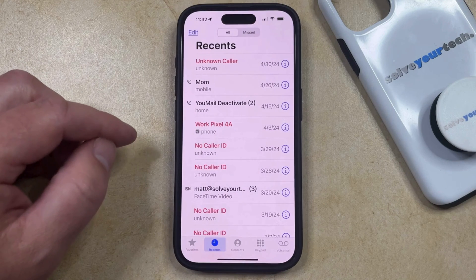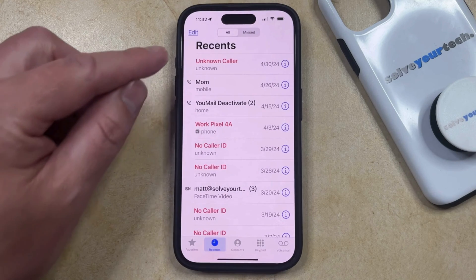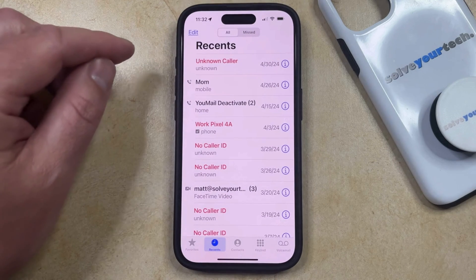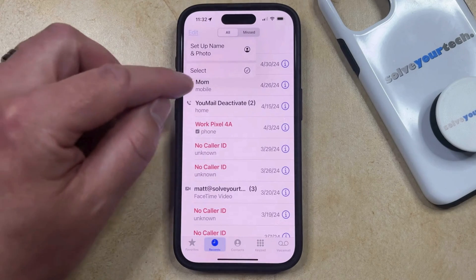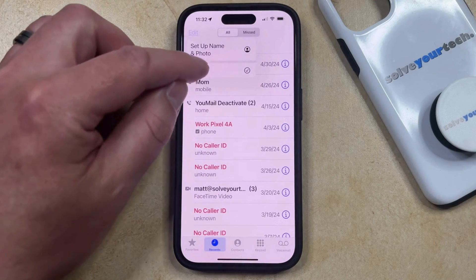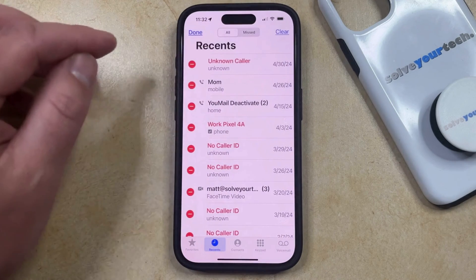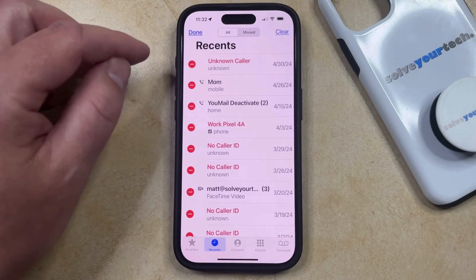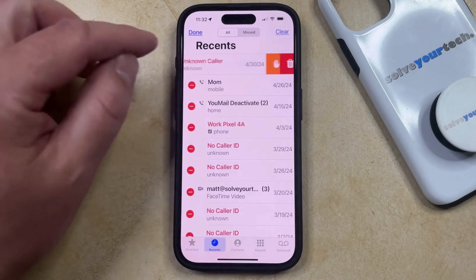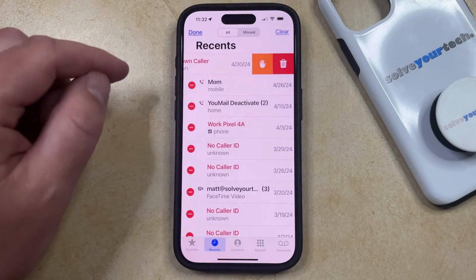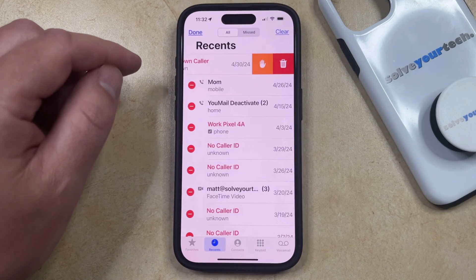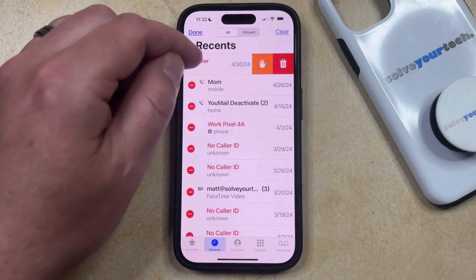Alternatively, if you want to delete a call, then you can tap the Edit button at the top left of the screen, and then choose the Select option. Now you just need to tap the red circle to the left of a call that you want to delete, and then you can tap the Trash Can icon to delete it.